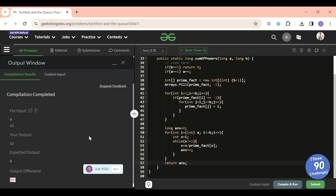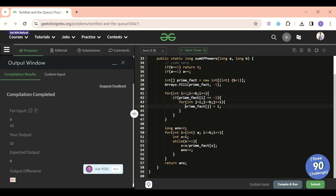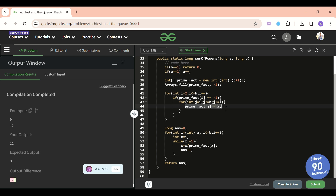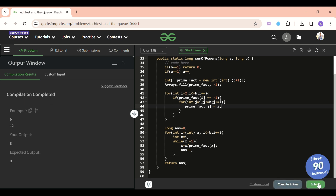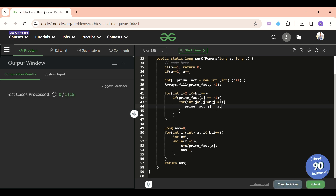Let's compile this. There's an error — the inner loop increment should be j += i, not j++. Because if i is 5, I fill primeFact[5] = 5, then j becomes 10, and the smallest prime factor of 10 is 5, and so on. With that fix, let's compile again — it runs. Let's submit it.